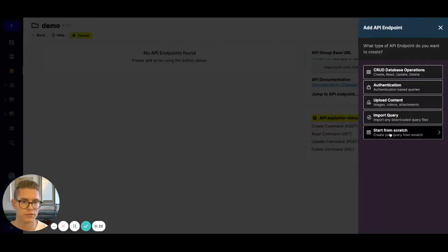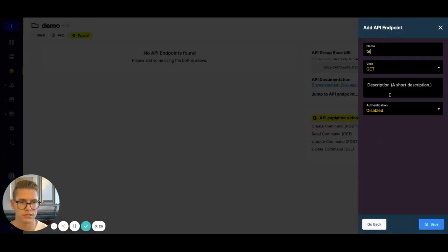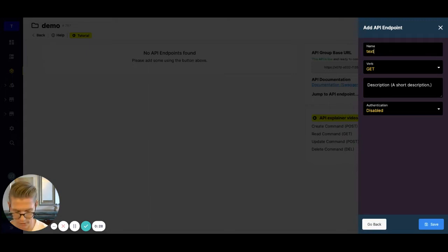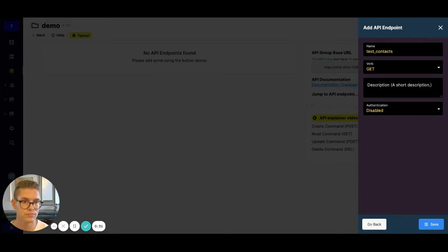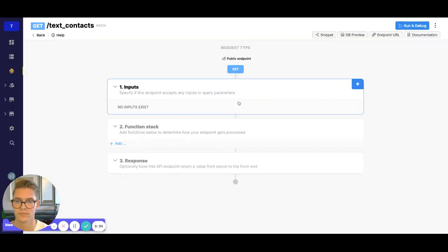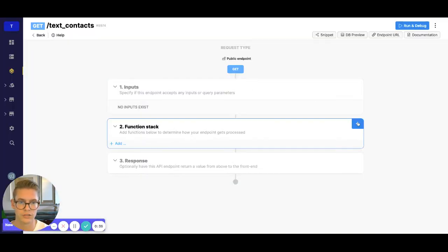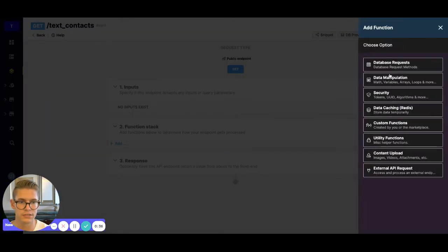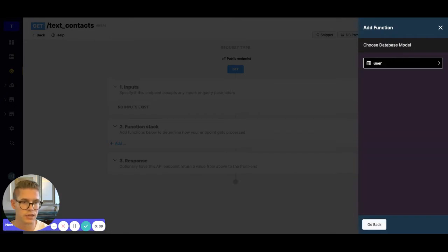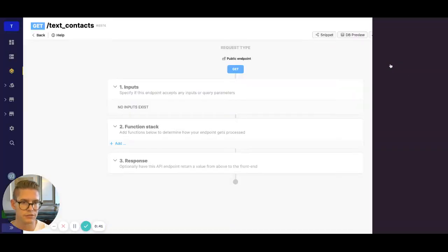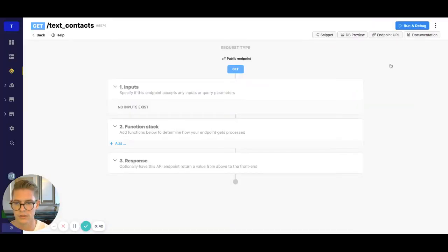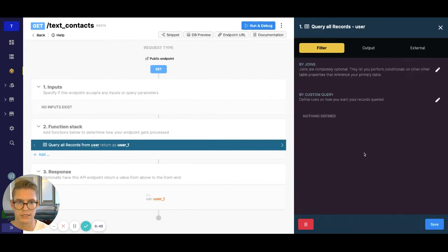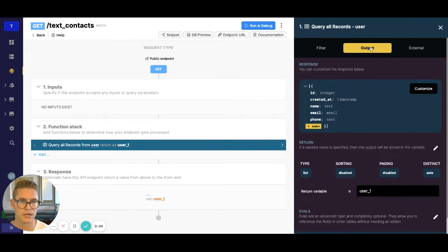I'm just going to add an endpoint from scratch here. We'll say text contacts and hit save here. So the first thing we need to do is actually get our contact information. In this workspace, I just have a user table. Go ahead and hit save.